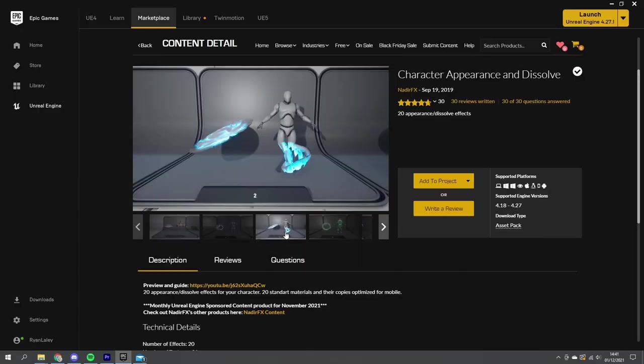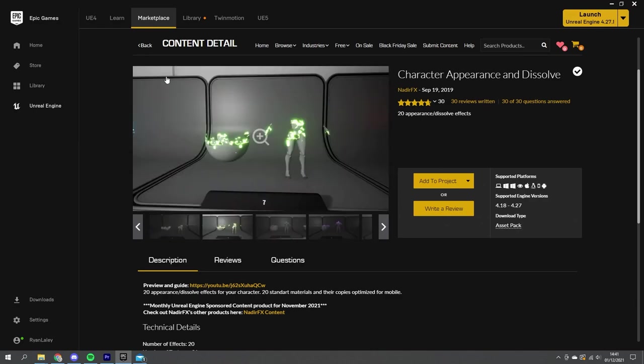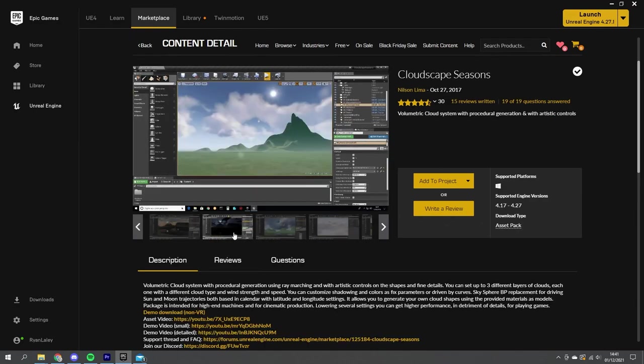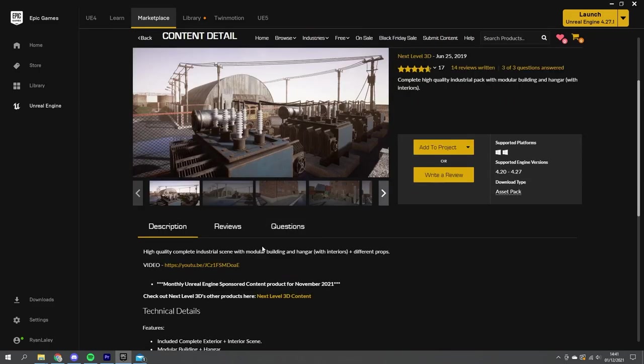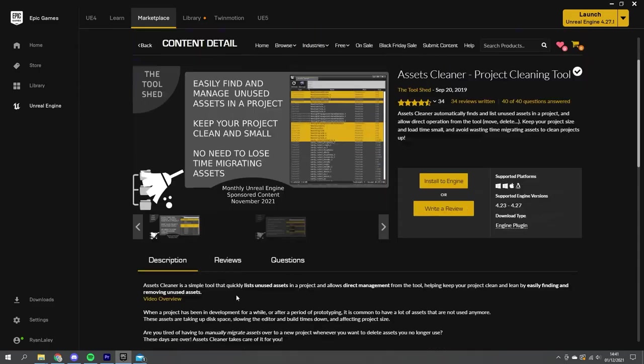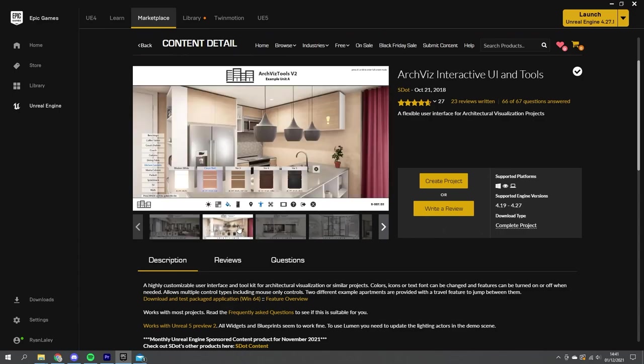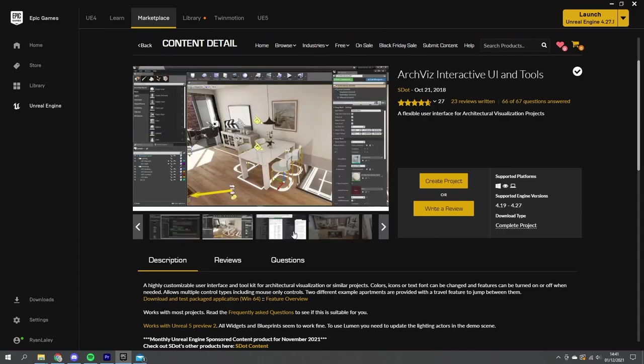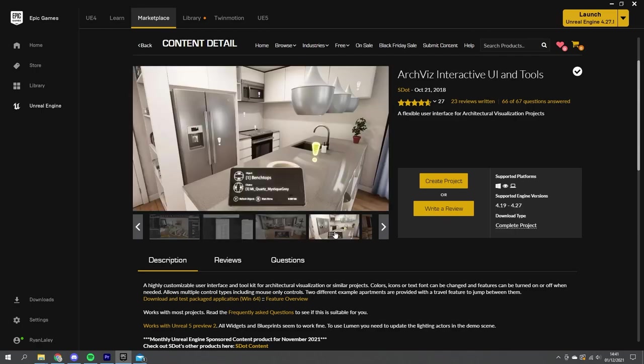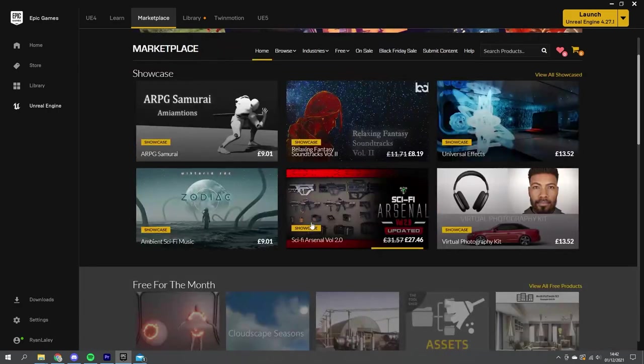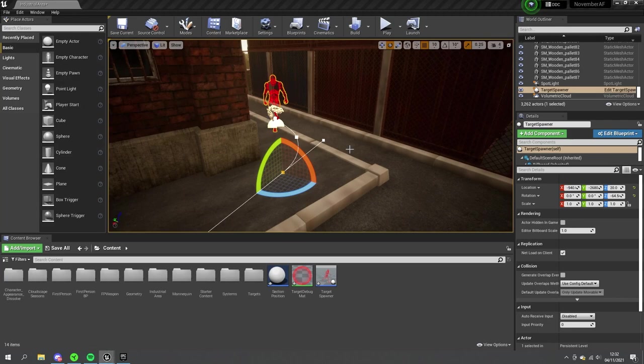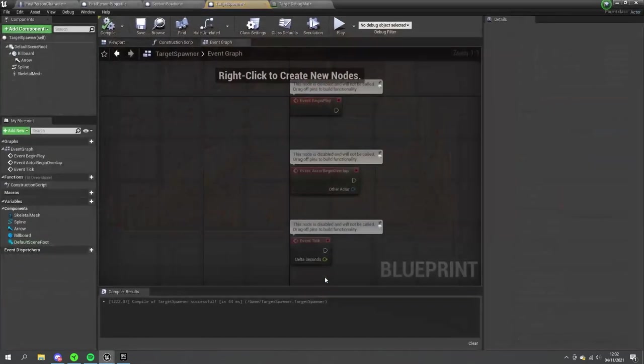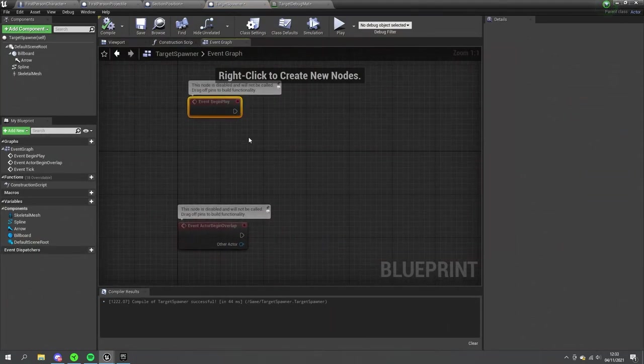For this month, we were given the Character Appearance and Dissolving Materials, Cloudscape Seasons, a Modular Industrial Area, an Asset Cleaner Project Cleaning Management Tool, and an ArchViz Interactive UI and Tools. Out of these ones, I can tell you that this month was difficult because of just the selection we were given. Not all were useful in what we wanted to try and do this time. However, we did try some of them out. So, what we're going to do is go through each of these and talk about how they were used in this project.